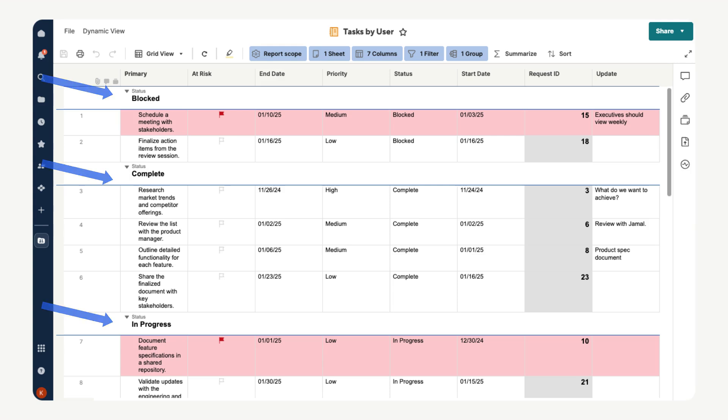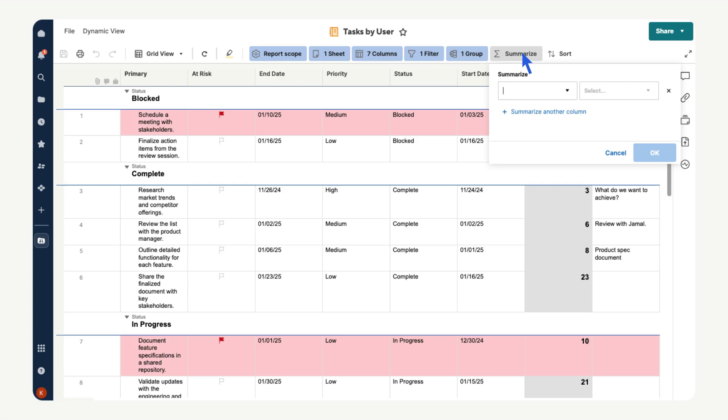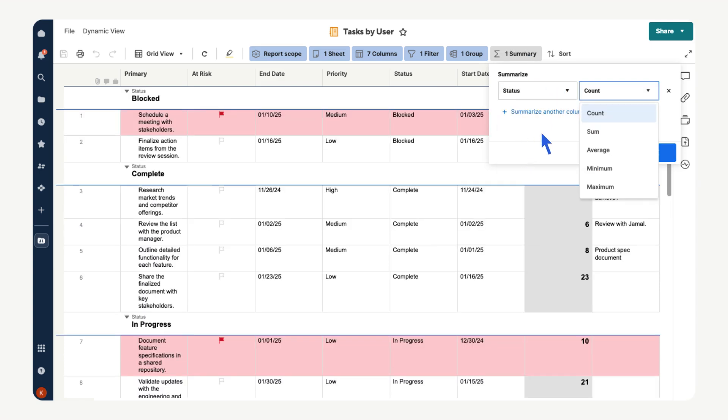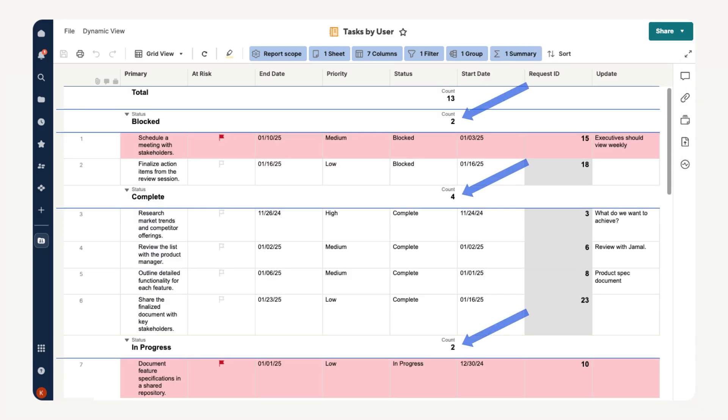Another helpful feature is the summarize tool. We can use that to count, sum or average various data in our report. Let's get count of how many tasks are in each group. Select summarize, open the drop down menu and select status, then in the next drop down menu select count. Finally, choose ok. Now you can quickly see how many tasks fall into each group.